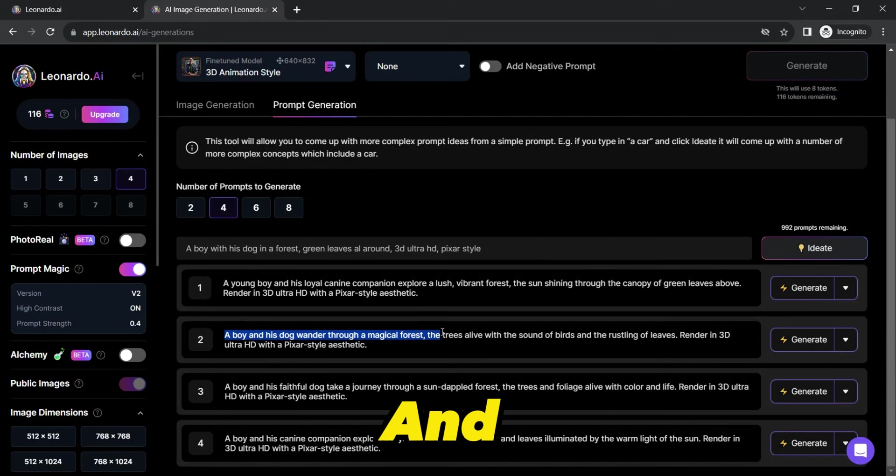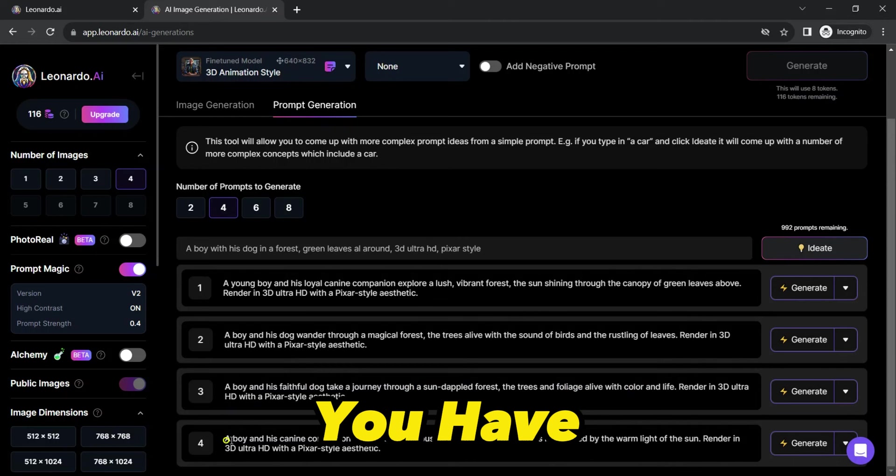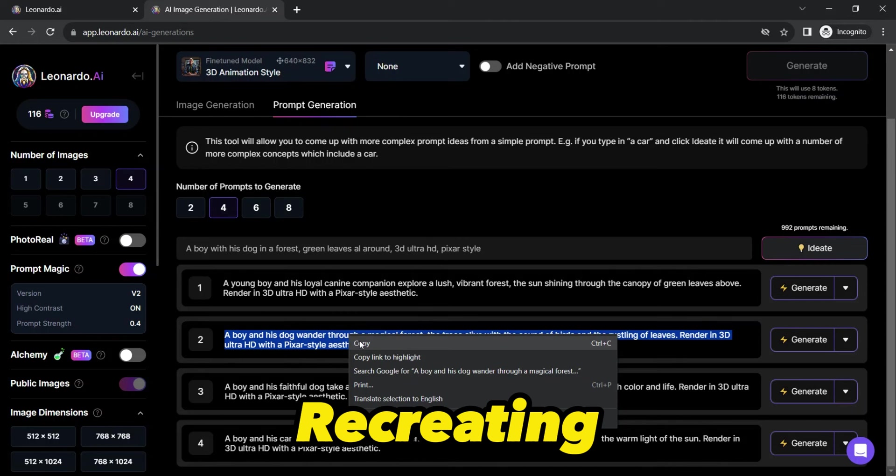Now, you have two options. You can either use these prompts directly for image generation or take it a step further by recreating these generated prompts.